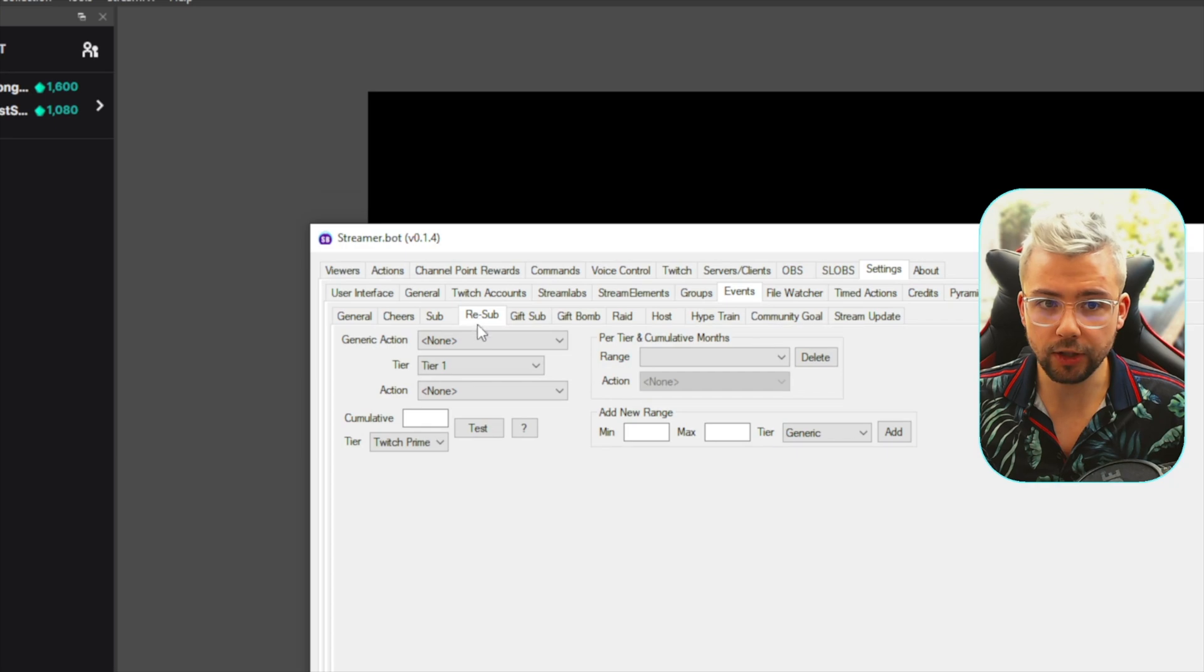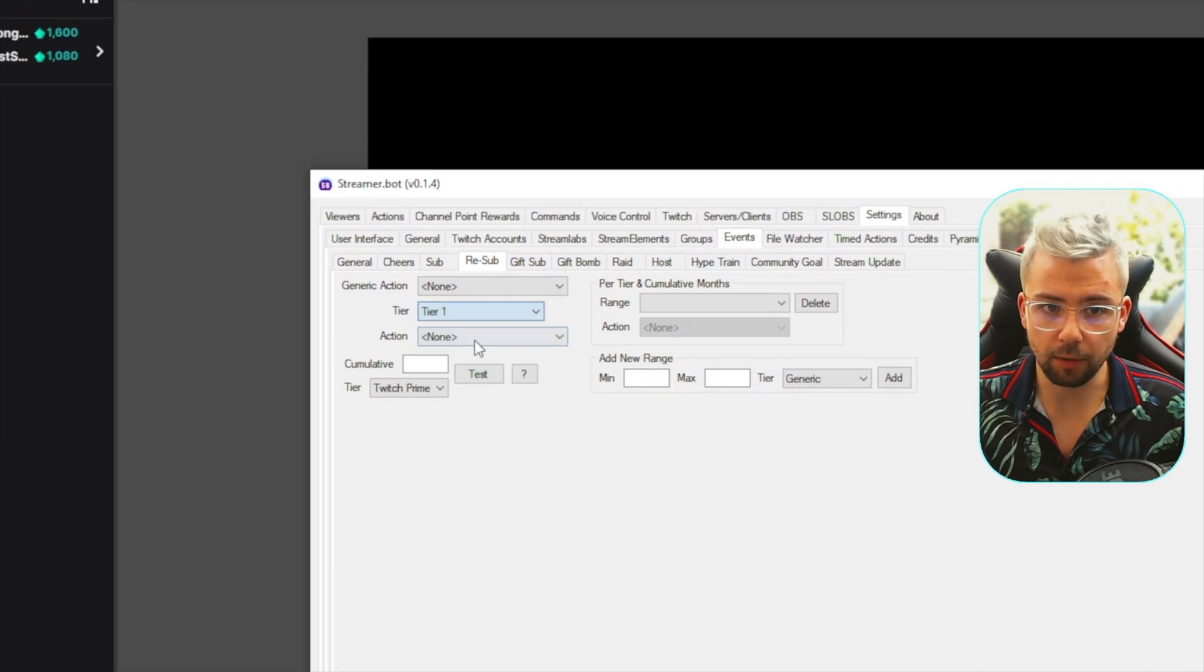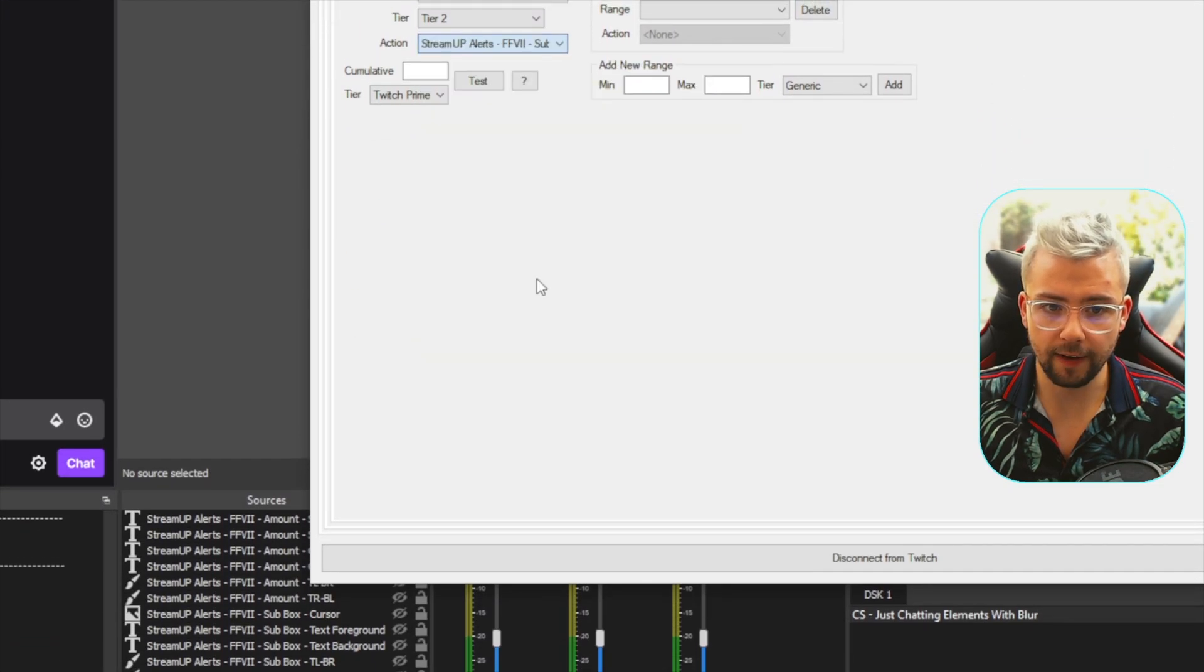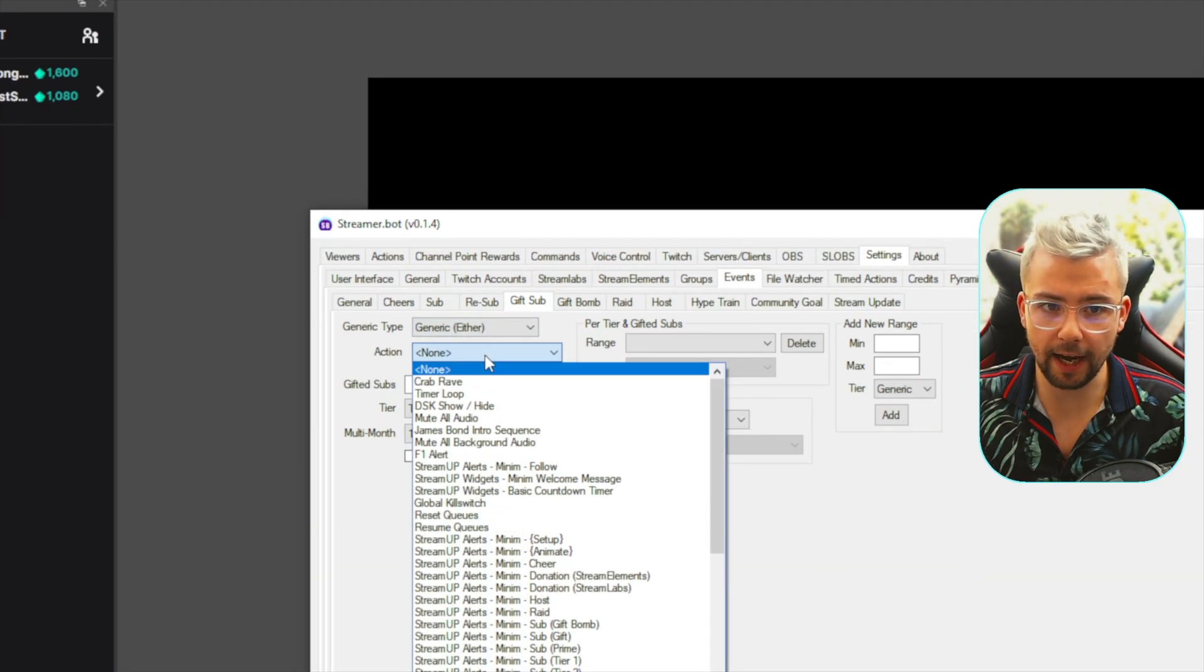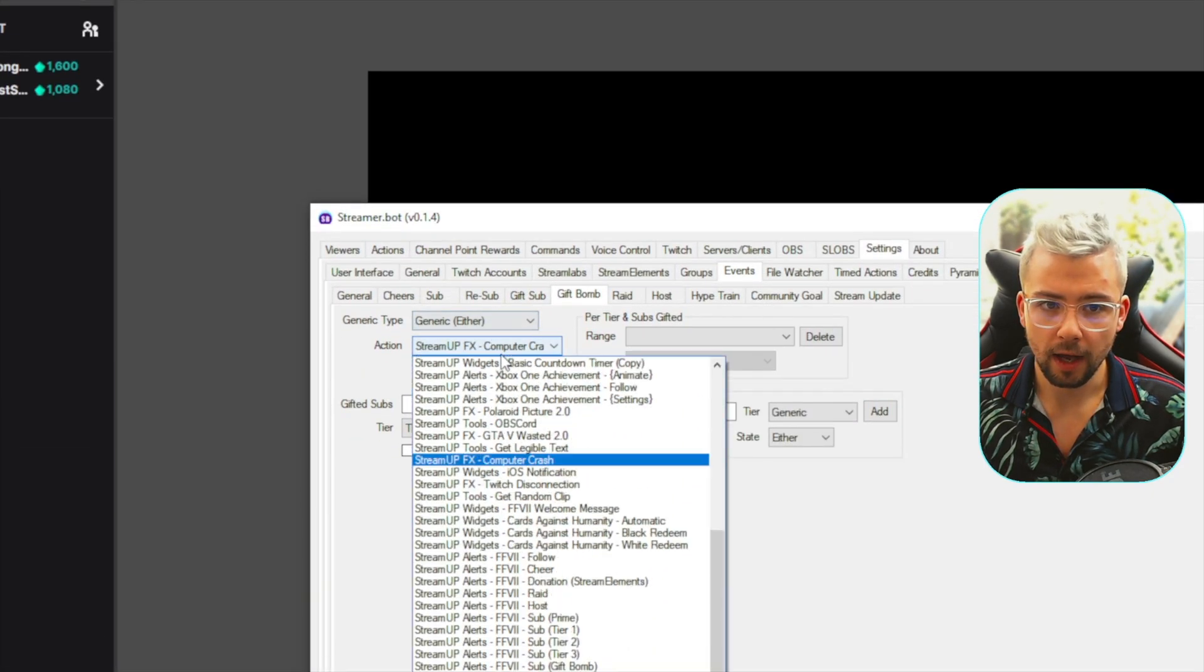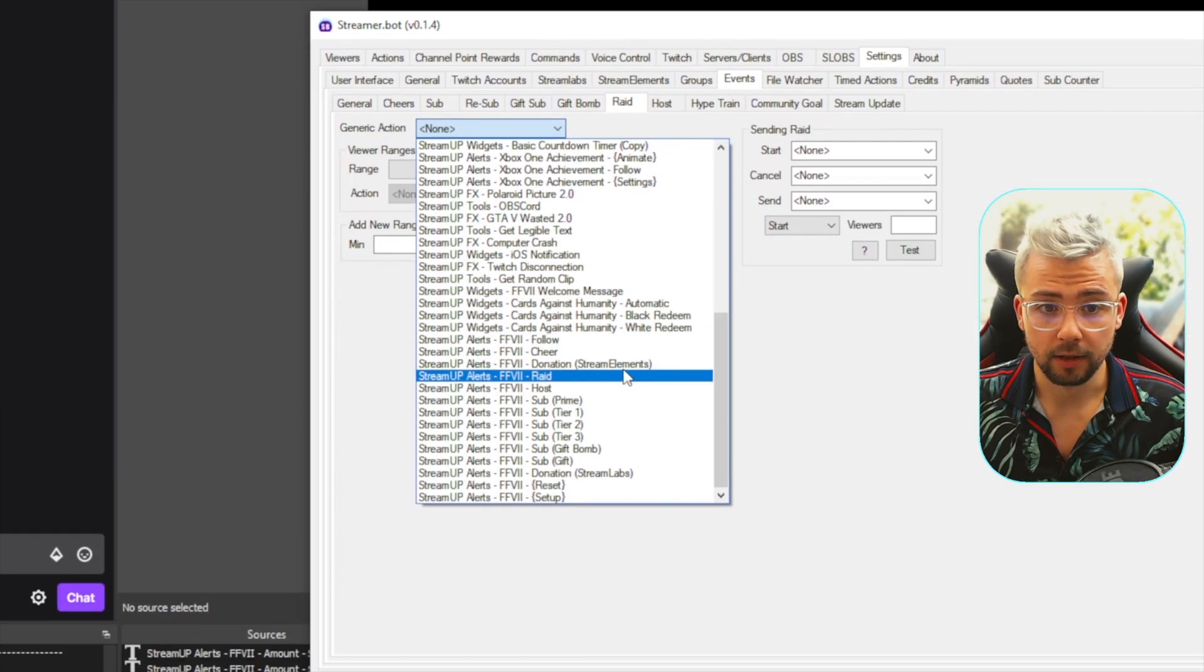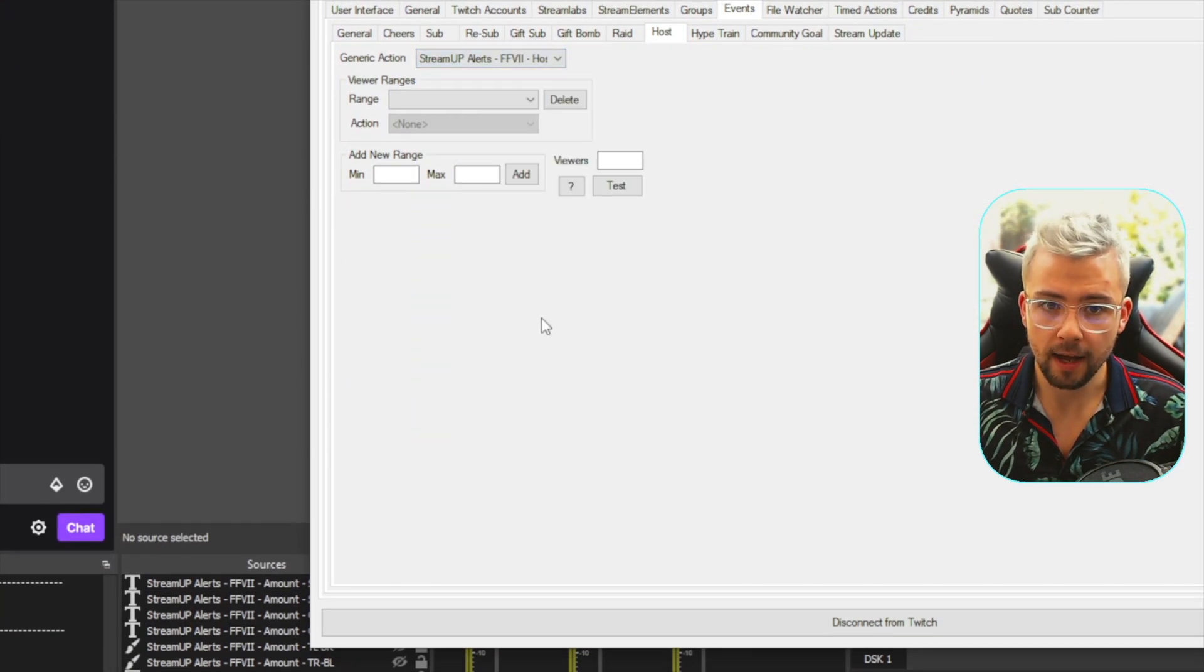Go to Re-Sub, and then the same thing again. We're going to go Twitch Prime on this section and select Prime. Tier 1, we're going to press T1, we're going to do T2, and finally T3. Gift Sub, we're going to select the Action, which is Sub Gift, then we're going to go Gift Bomb and select Gift Bomb. Raid, we're going to pick Raid, that's right, and then we're going to go Host and press Host just there.